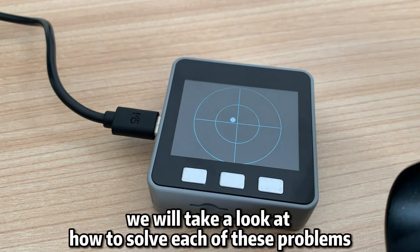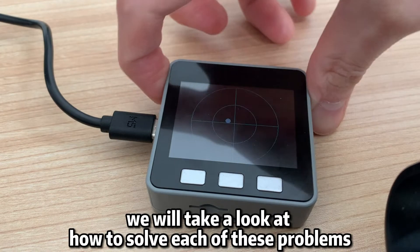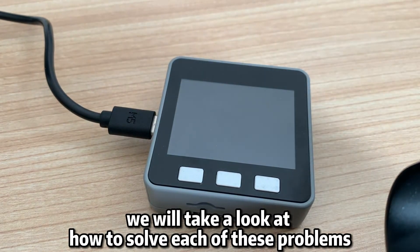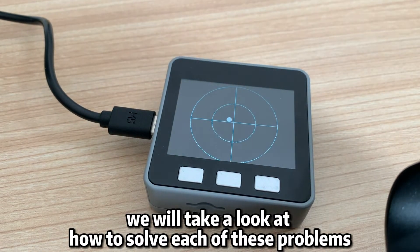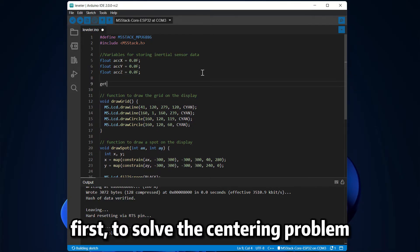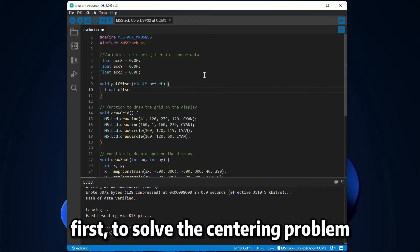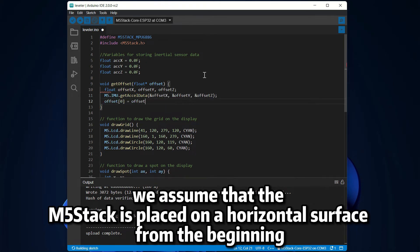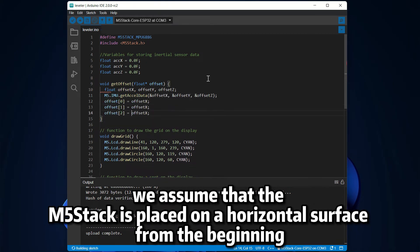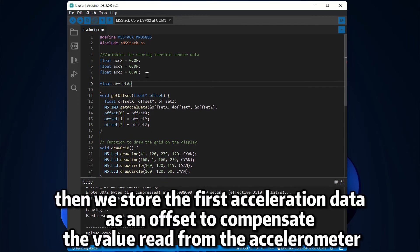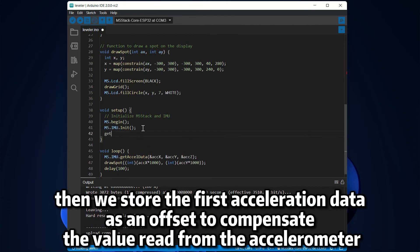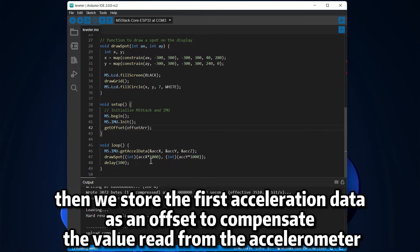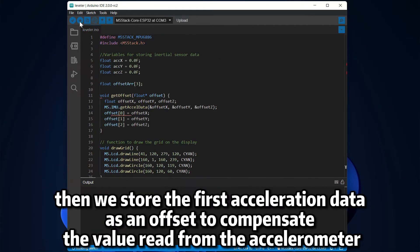We will take a look at how to solve each of these problems, one at a time. First, to solve the centering problem, we assume that the M5 stack is placed on a horizontal surface from the beginning. Then we store the first acceleration data as an offset to compensate the value read from the accelerometer.